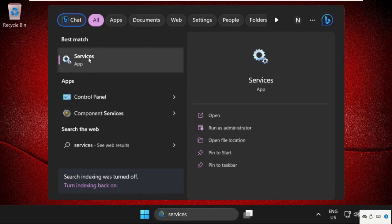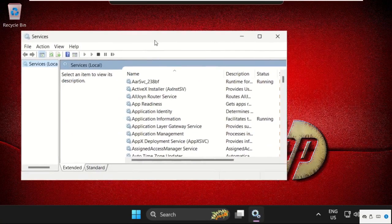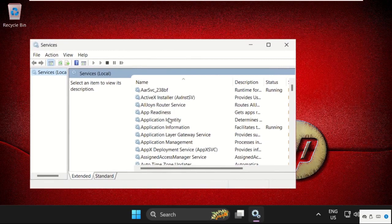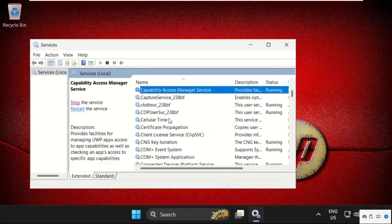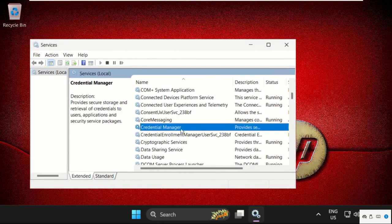In the first step, open services and on this window, we need to find out credential manager. So here it is,